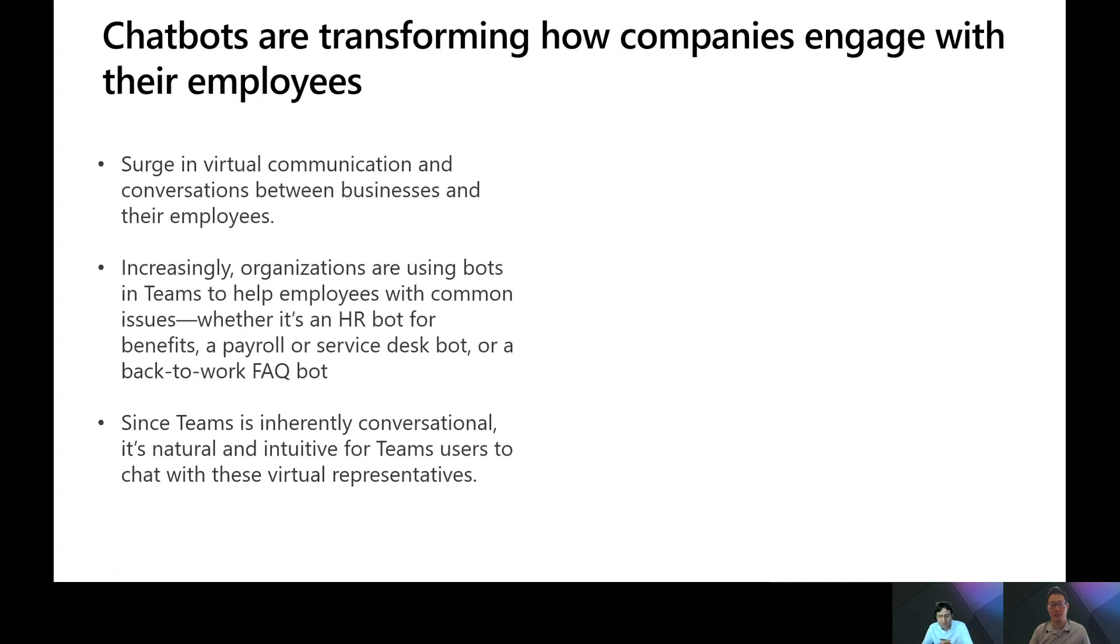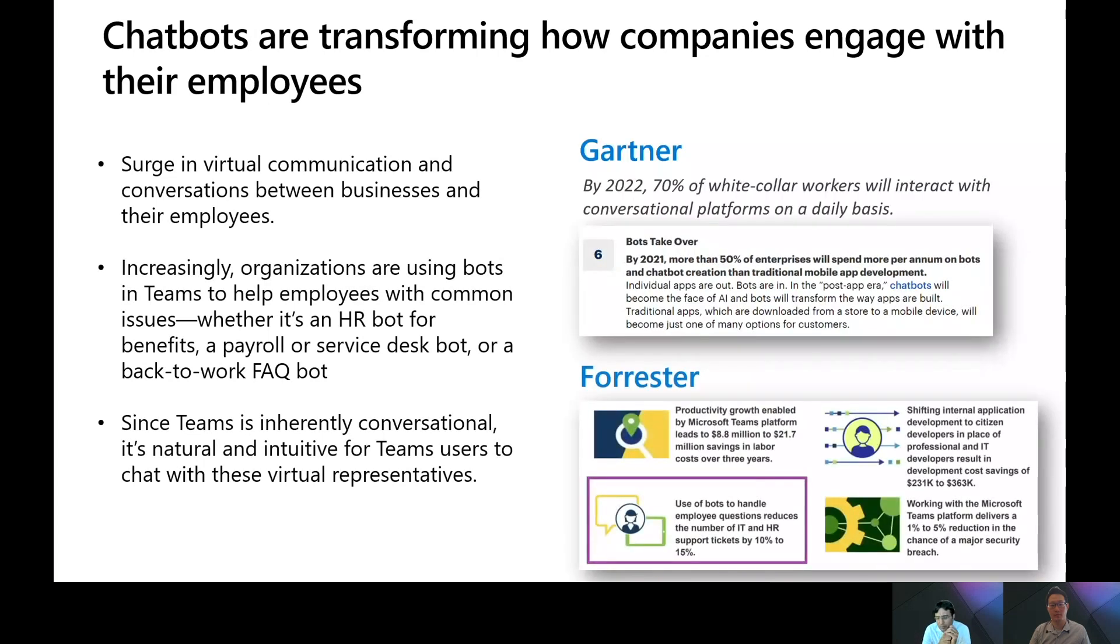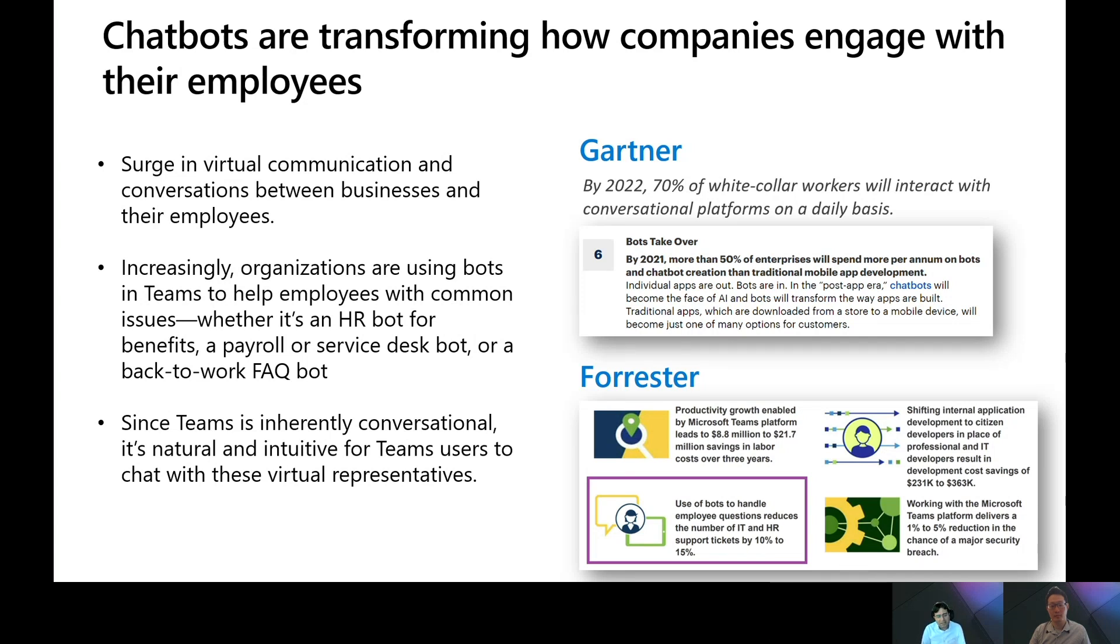With the accelerating shift towards remote work around the world, there's been a huge surge in virtual communication between businesses and their employees. Increasingly, organizations are using bots in Teams to help employees with common issues, whether it's an HR bot to help employees update their benefits, a payroll bot that can help answer questions about pay stubs, or a back-to-work FAQ bot that helps answer common employee questions on staying safe as they return to the workplace.